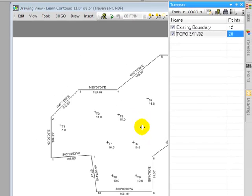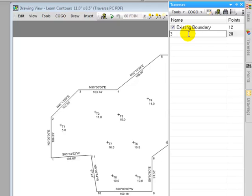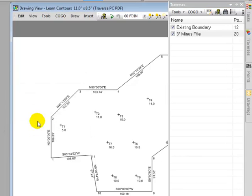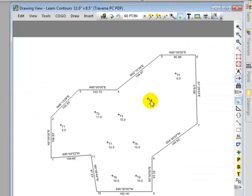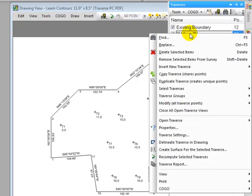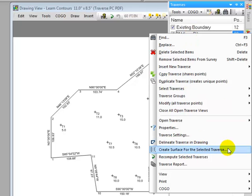I'm going to start by renaming this traverse to something different. I want to say this is a 3-inch minus pile. And let's go ahead and change that name. The next thing I want to do, and let's bring that Traverse Manager back up here, is to right-click that traverse name and tell Traverse PC I want to create a surface for the selected traverse.